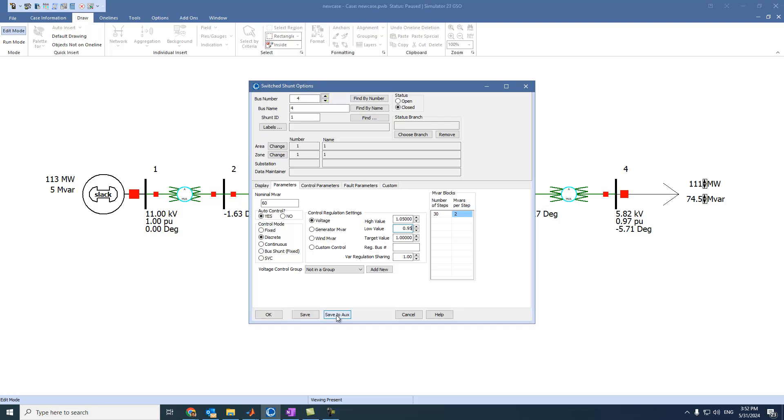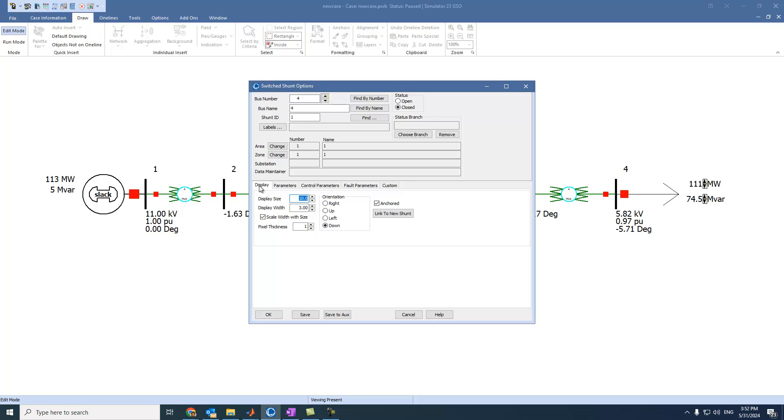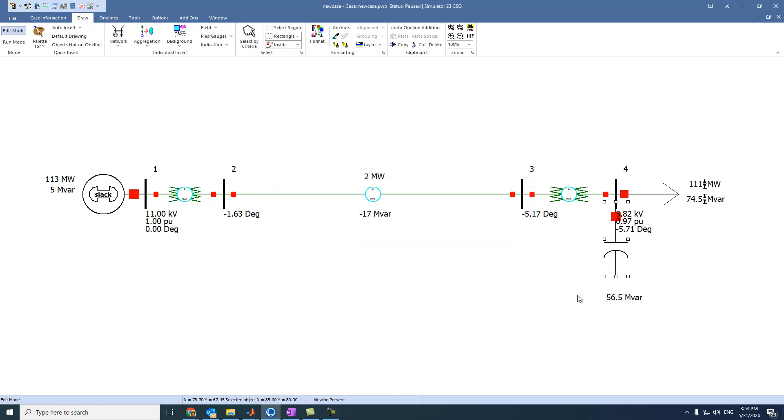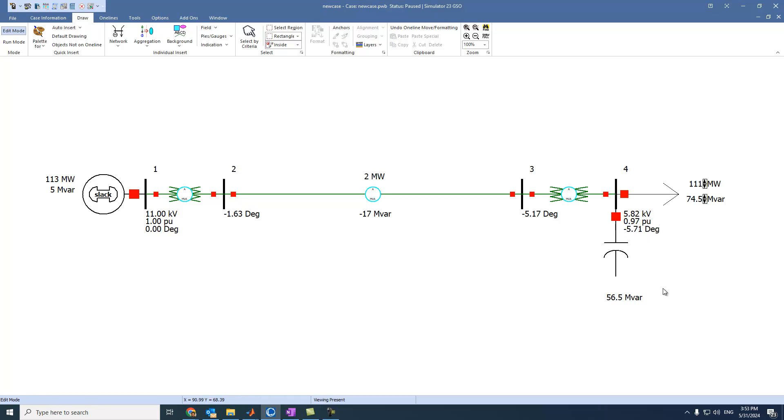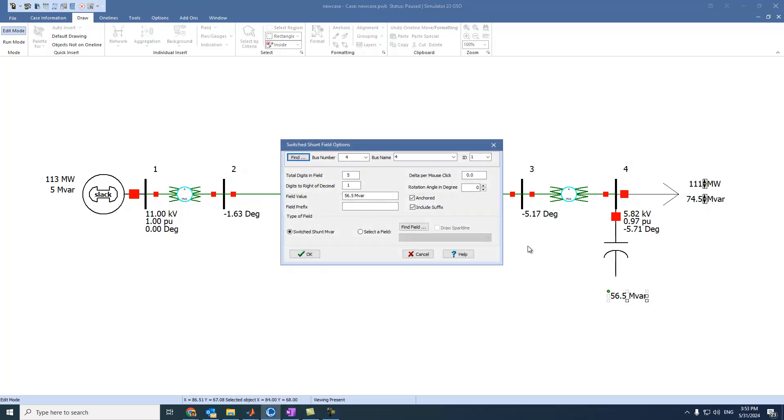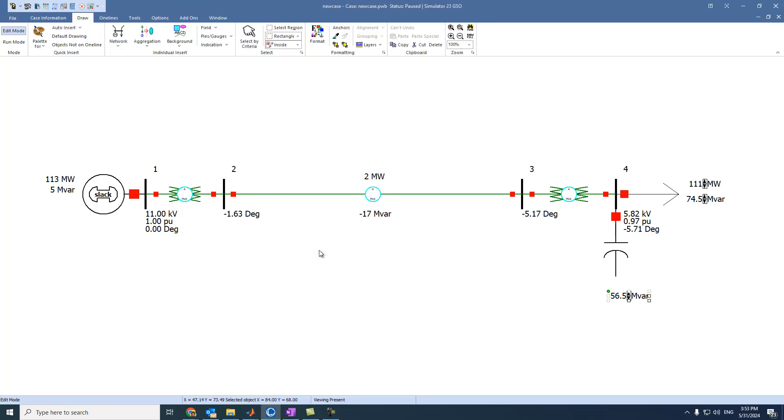Then we can also come to here. Ensure that it is down. And the pixel thickness is 2. Then we can select OK. We can move the readings of the bus little bit to the right side. And we can also press on this one and change it to 1 megavar per click. Select OK.